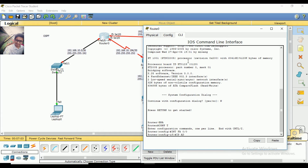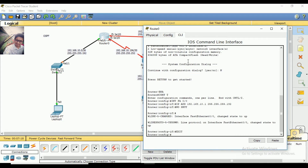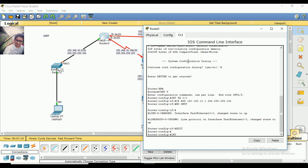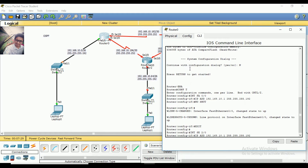Then there is an IP address: 192.168.10.1 and the subnet mask is 255.255.255.192. Then no shutdown, then exit. Then I am going to interface 0/2.